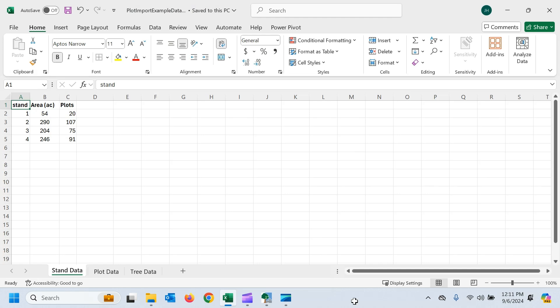So real quickly, this is my data here. You can see I've got multiple tabs in my workbook. The first one is stand data, so this is data from a natural forest, and we've got different stands delineated in there. So I'm going to use these as my strata.